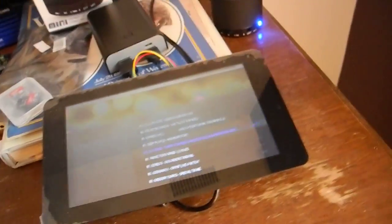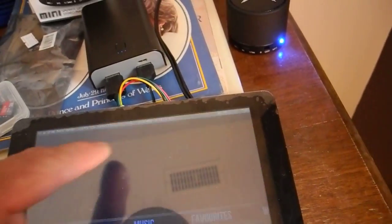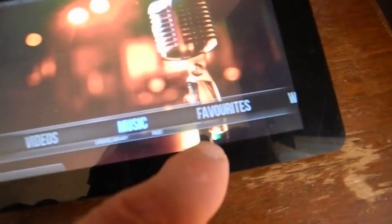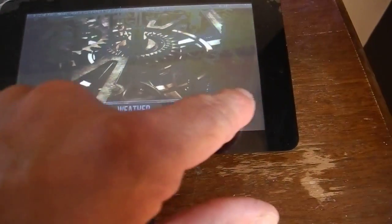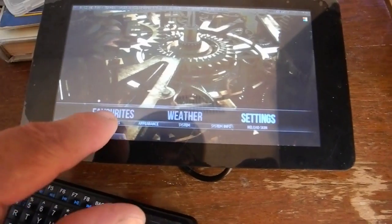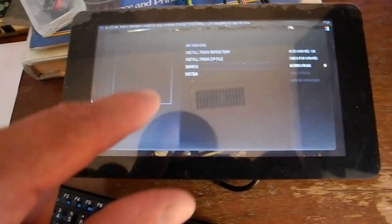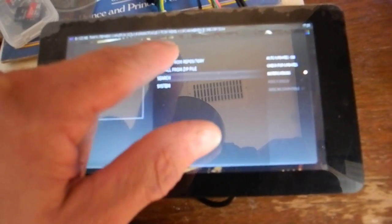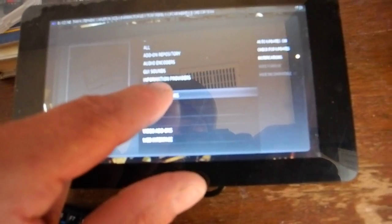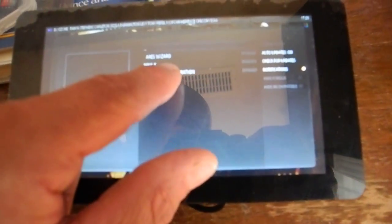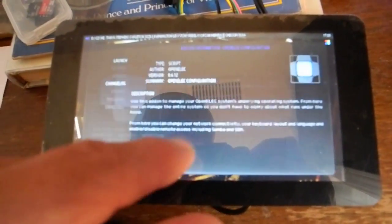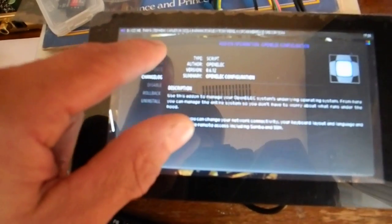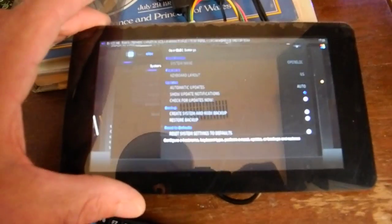So every time that I try to go to WiFi or go to my settings here, my add-ons, program add-ons, open electric configuration, launch it.